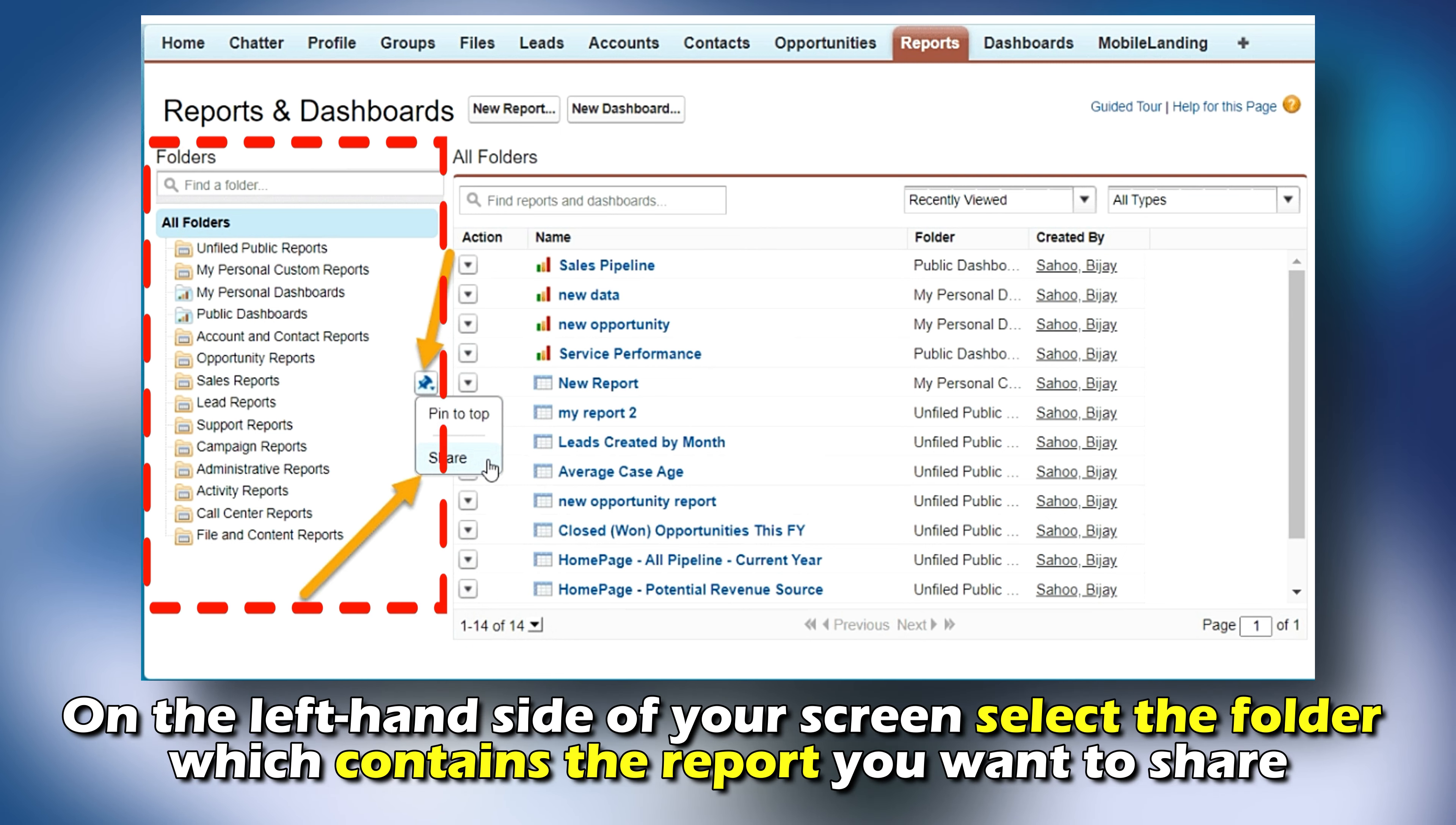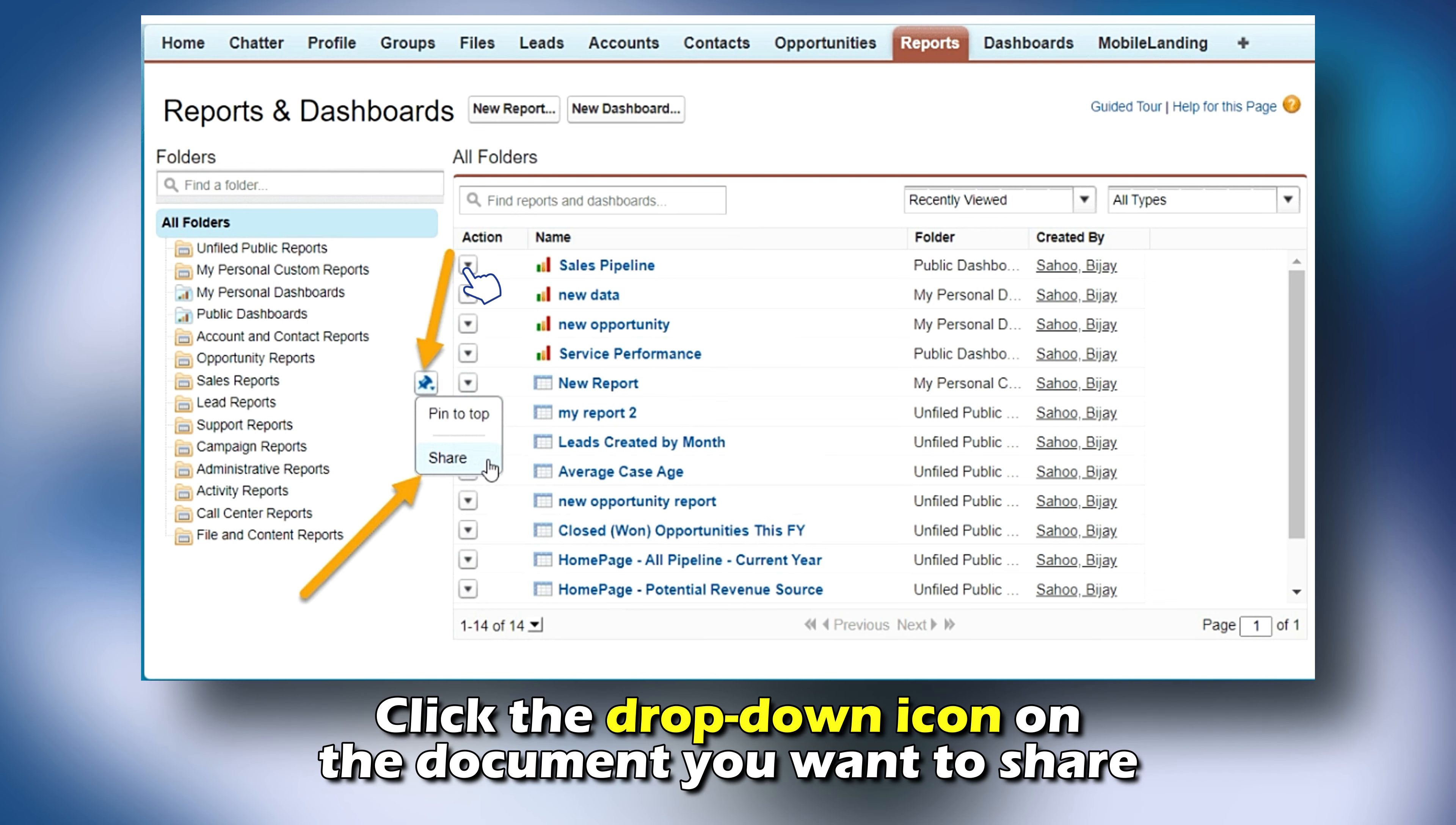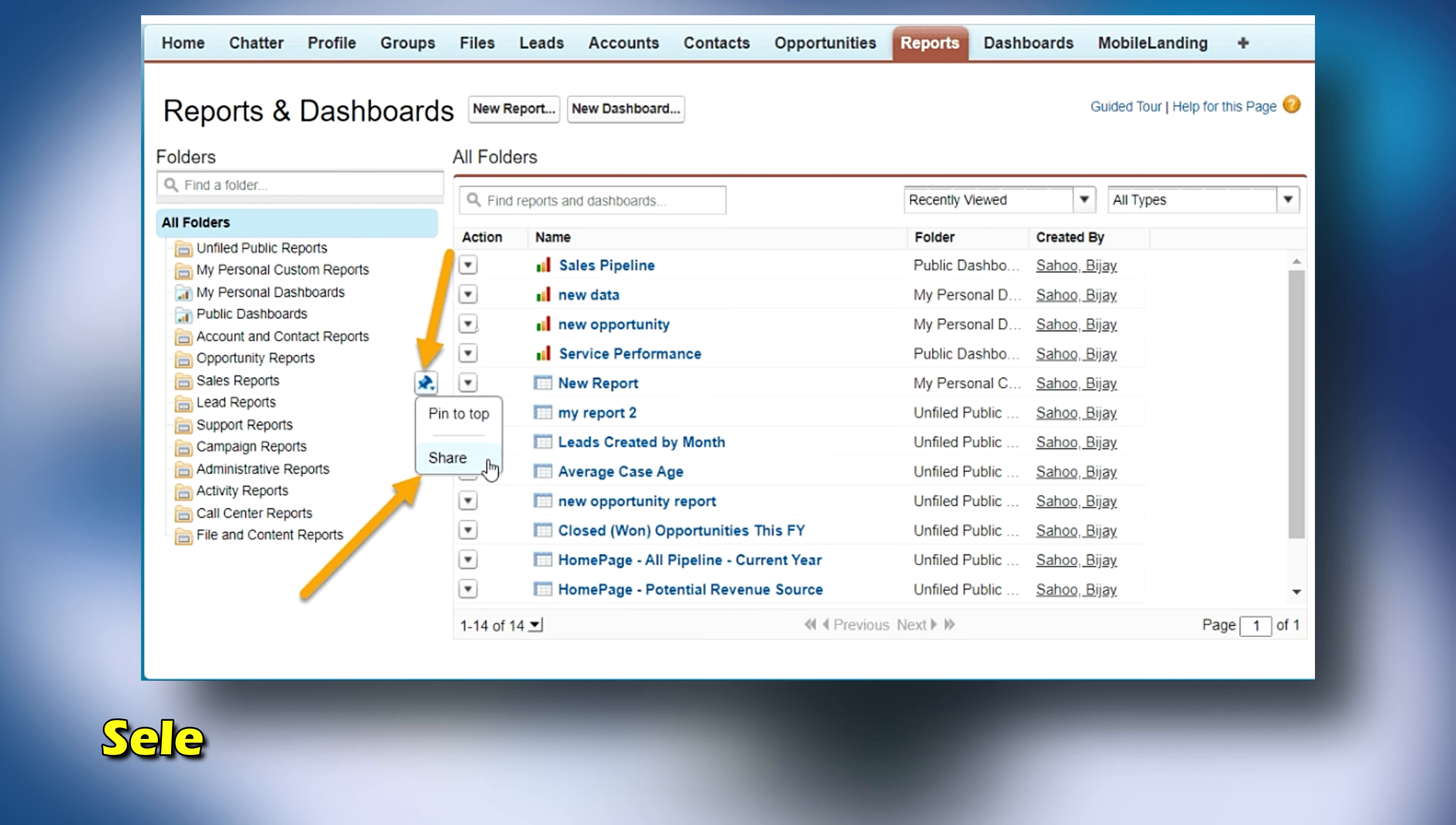Via Salesforce Classic: From your Salesforce Classic dashboard, tap the Reports tab.